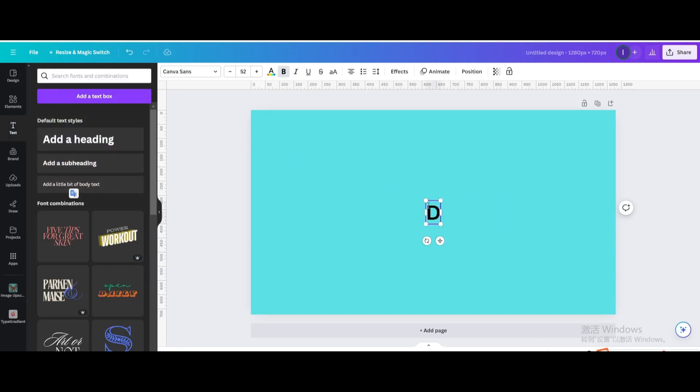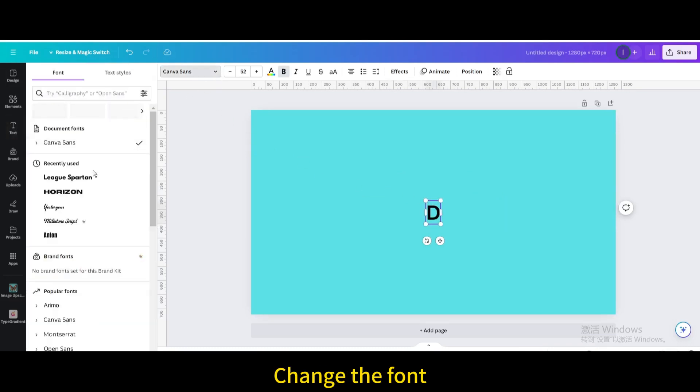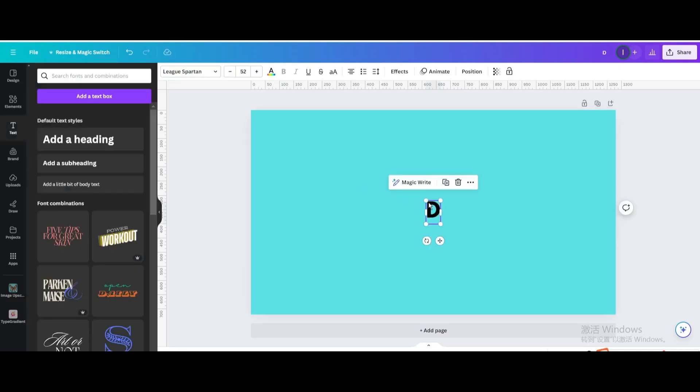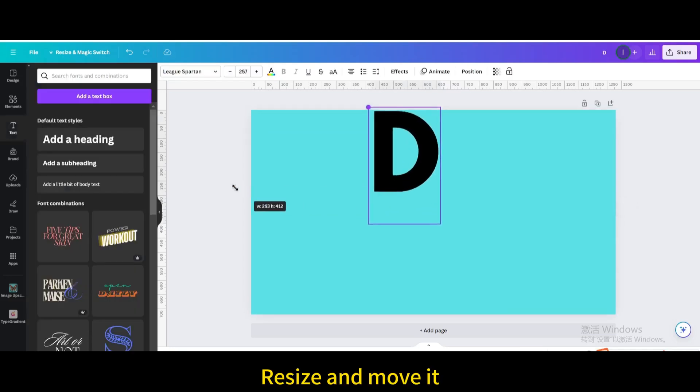Type D. Change the font. Resize and move it.